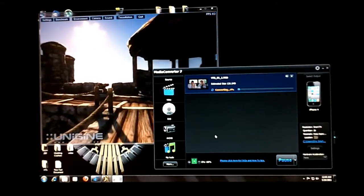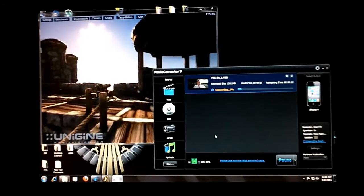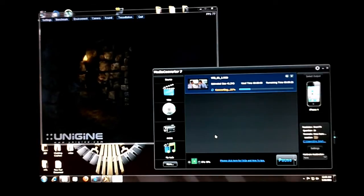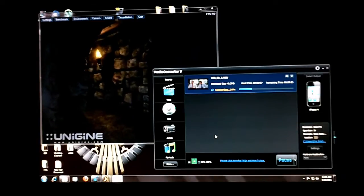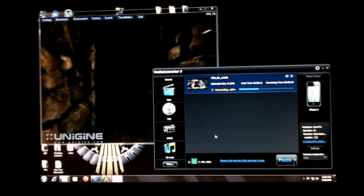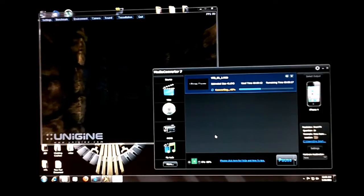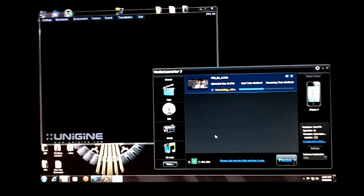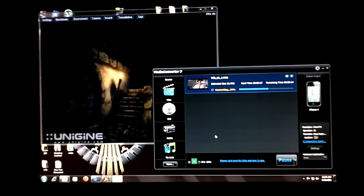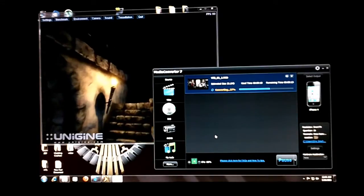Now while this is running there is no drop in frames per second on the Unigine engine — no performance drop I should say. The frames do bounce around a bit but that's normal for this benchmark itself. And as you can see it is just flying through the conversion.